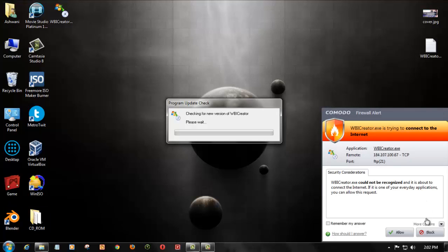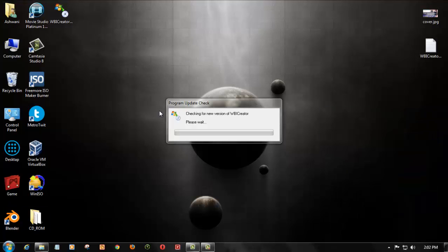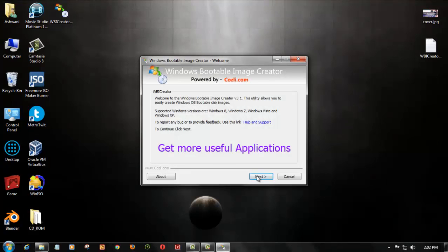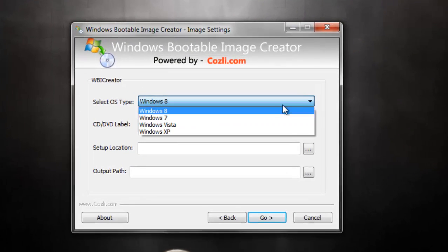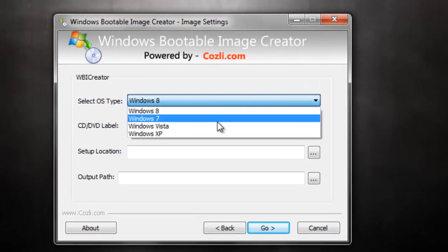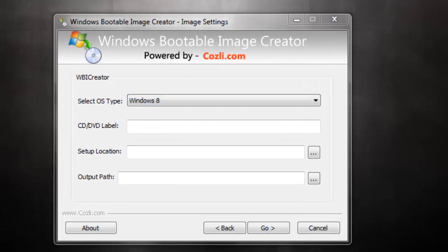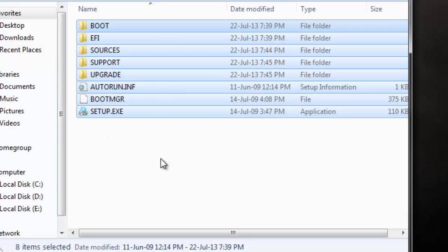If you have not copied the files, you can also use it directly from your DVD and create a bootable ISO. As you can see, I have the files for Windows 7.